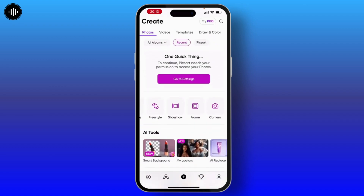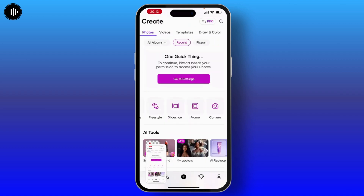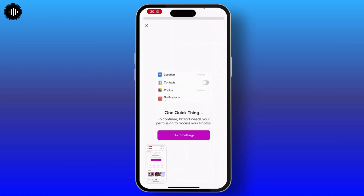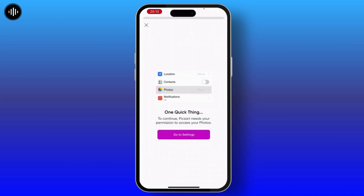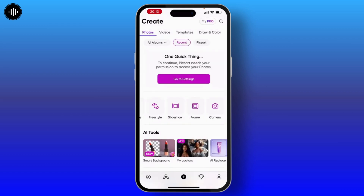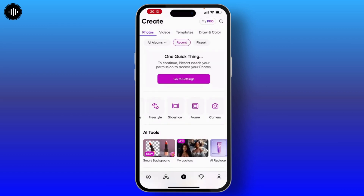There you will see a download option. You can also download it, or you can also press the screenshot button on your iPhone. For that, simply hit the volume up button and the side button together and the screenshot will be taken.